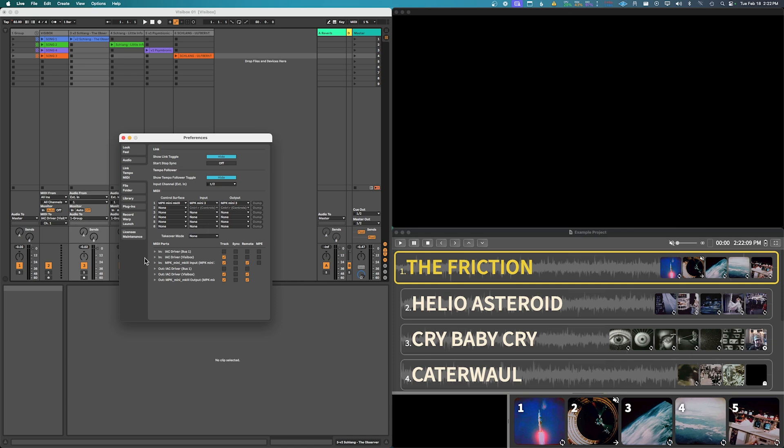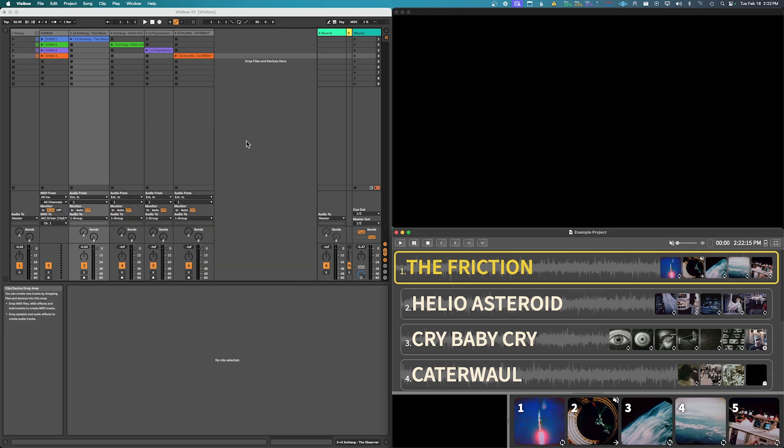So we'll be sending output from Ableton to VisiBox. So once we've got this activated, then what we can do is go to our VisiBox setup.